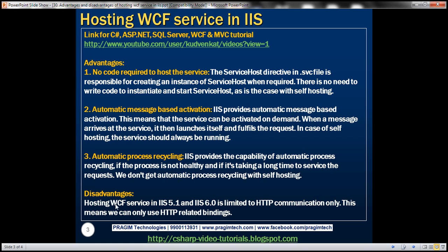And the disadvantage is that if we host the WCF service in IIS 5.1 and IIS 6.0, the service is only limited to HTTP communication. This means that we can only use HTTP related bindings.